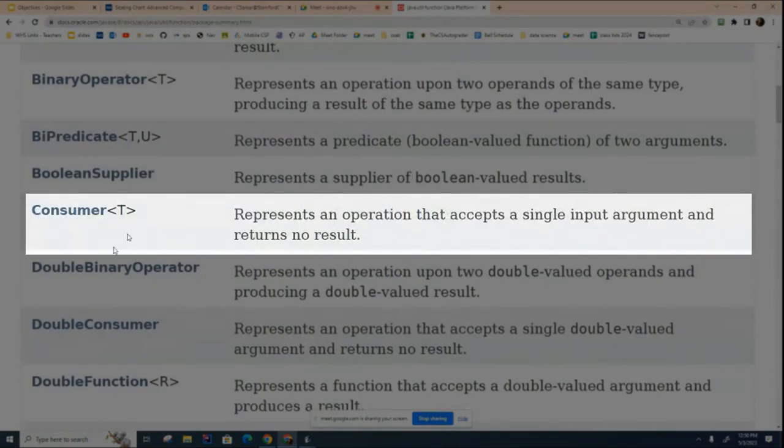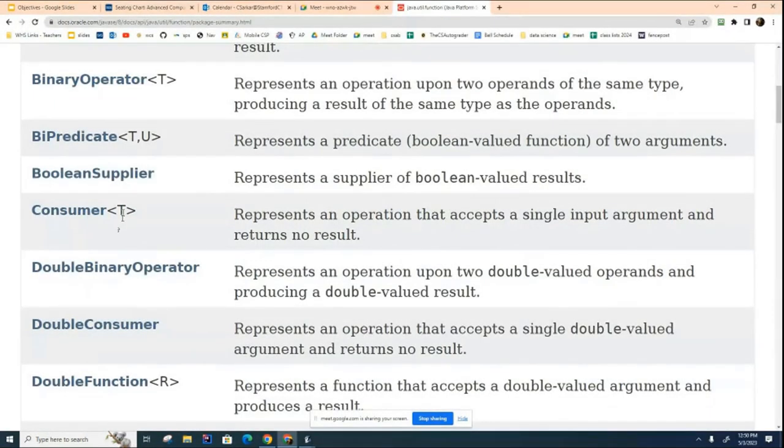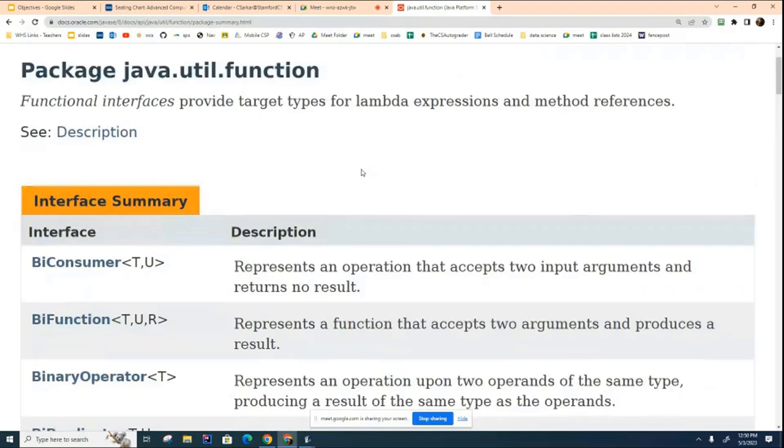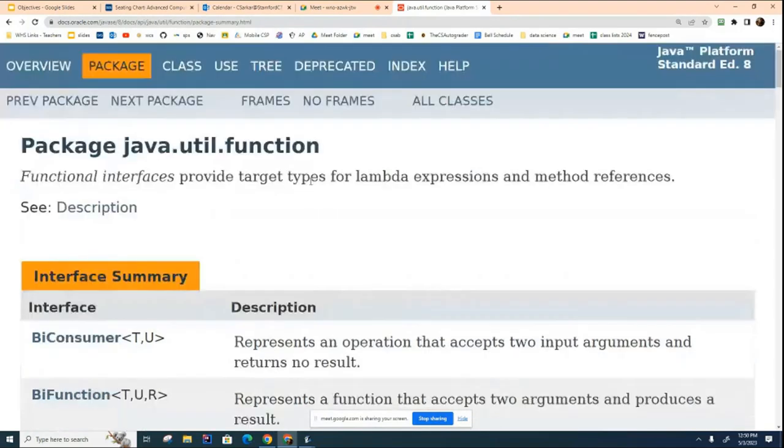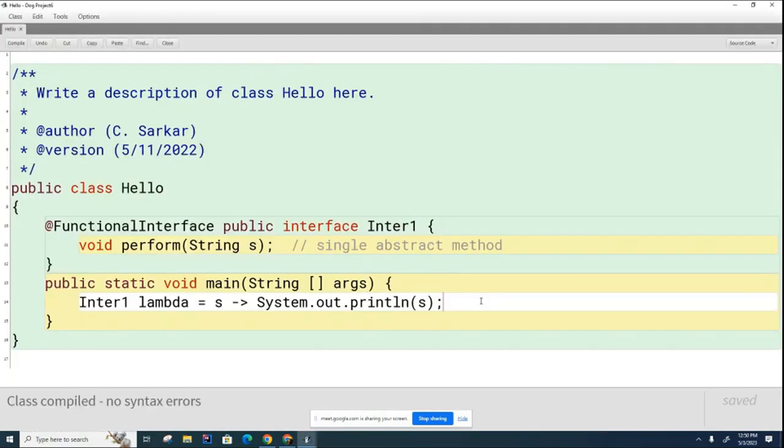So get rid of this one and replace it with one that's in the library, which is this one. And this is typed here so that you can put in any data type you want. We're going to need string for ours, but you should be able to figure that out. This is stored inside Java util.